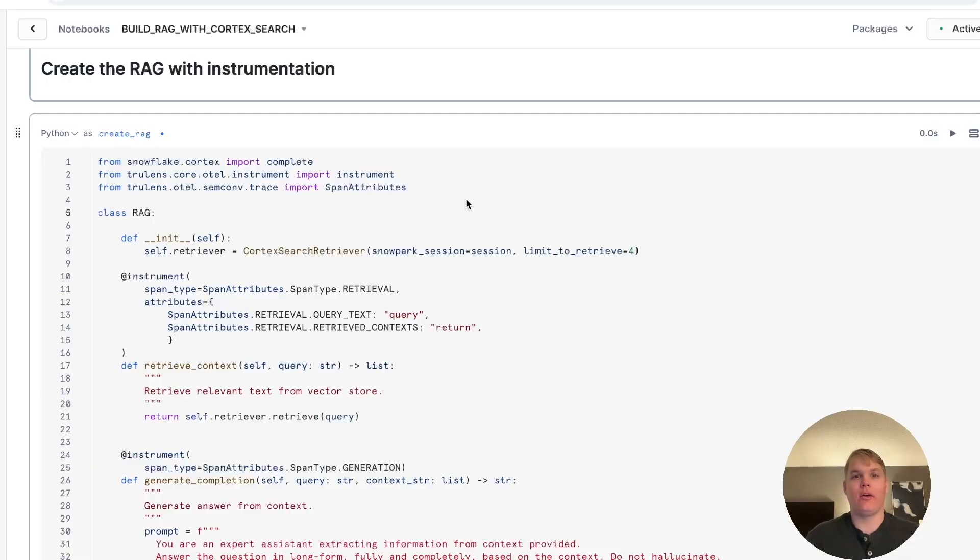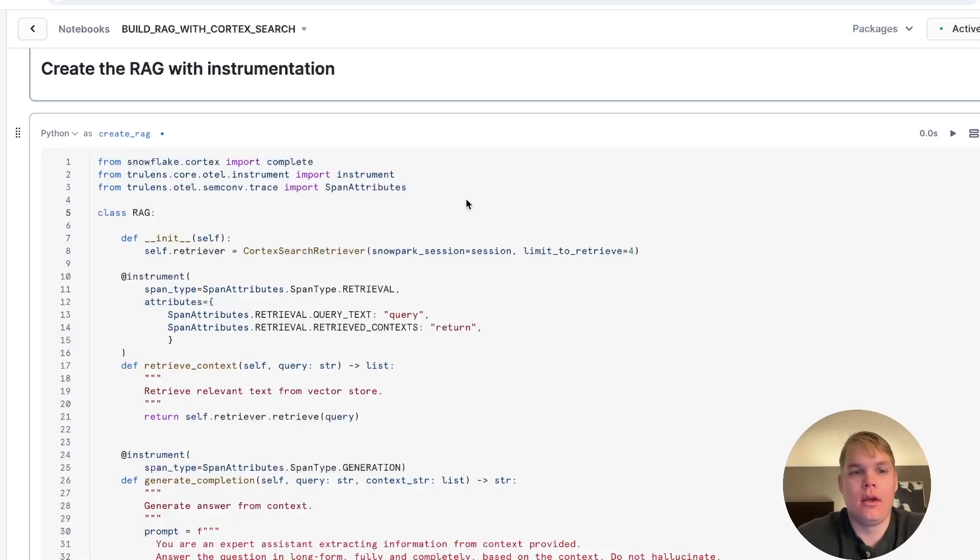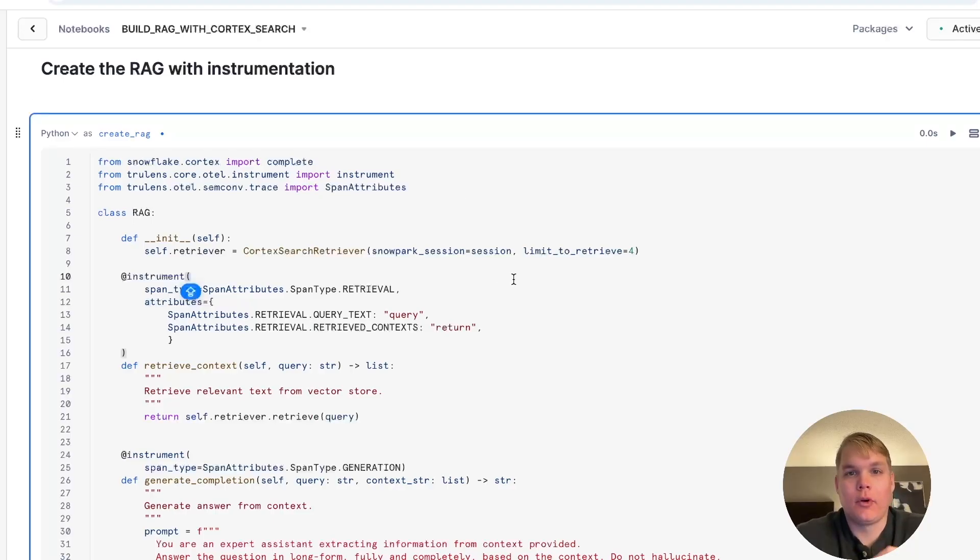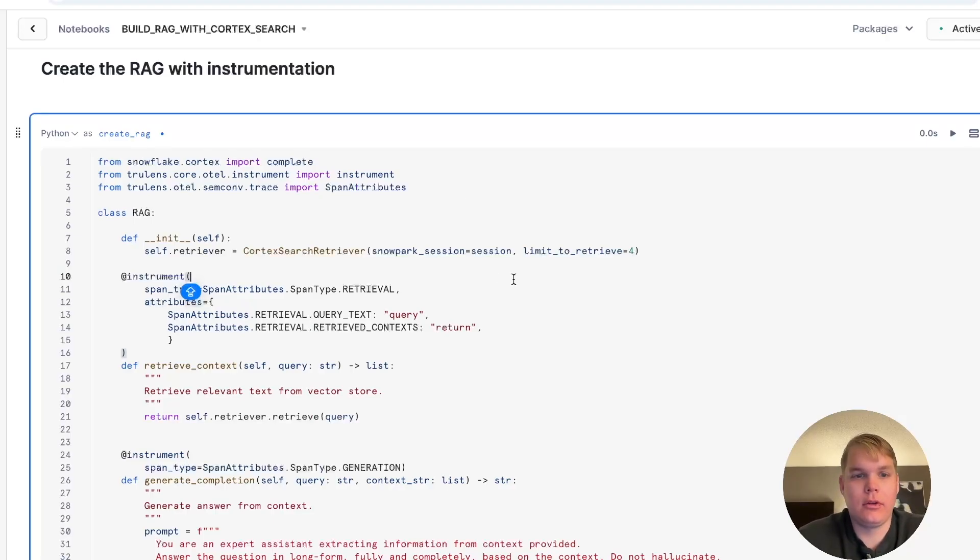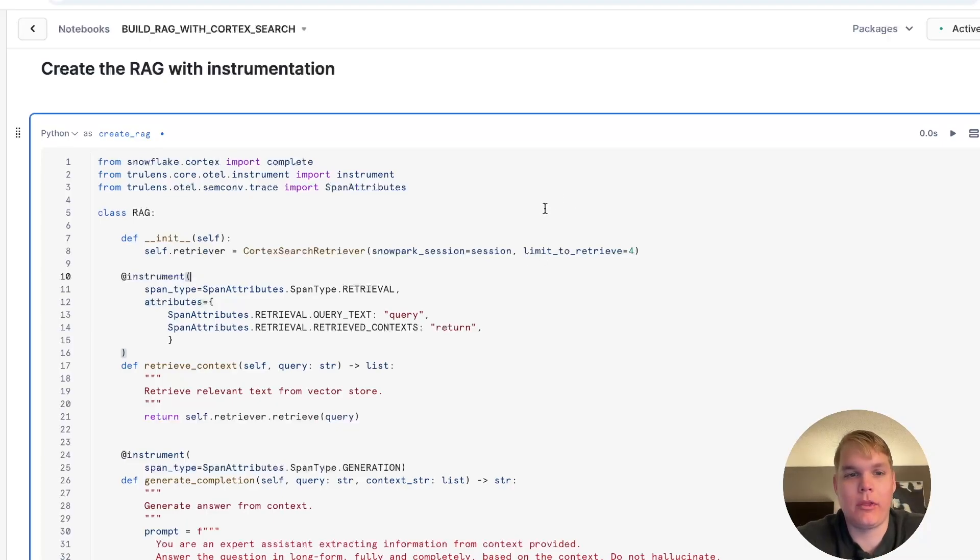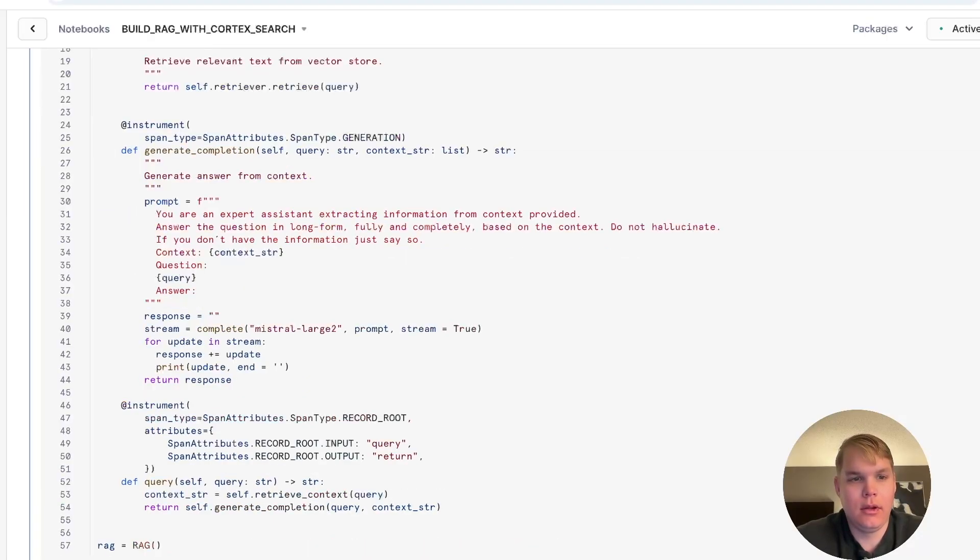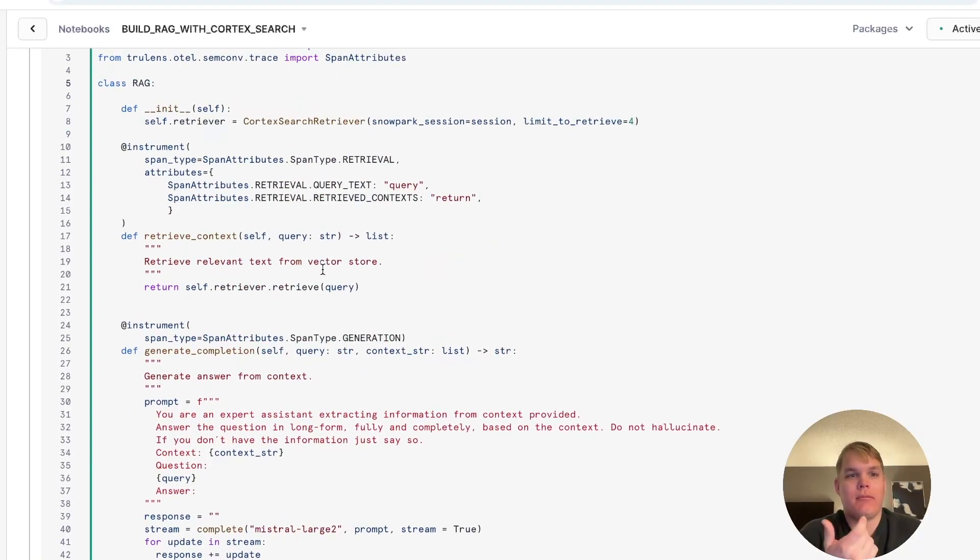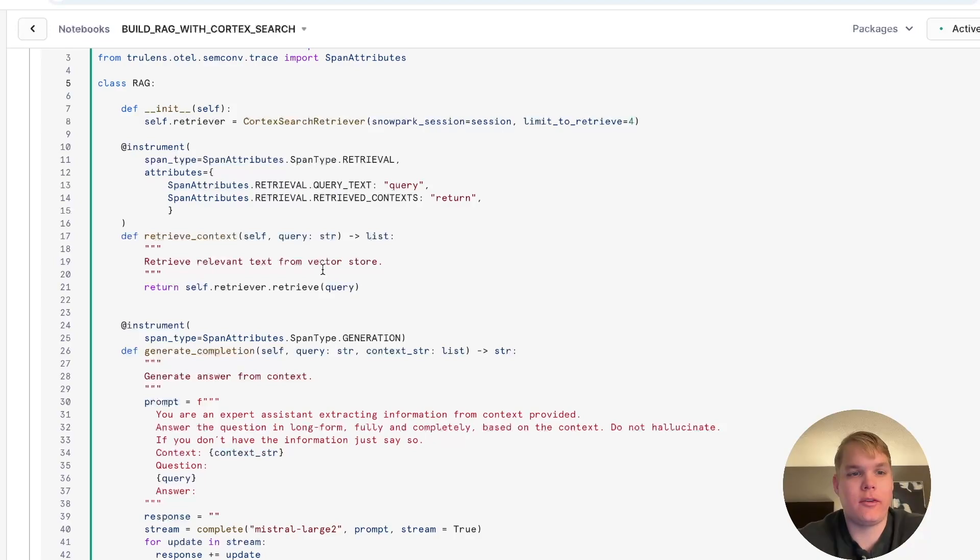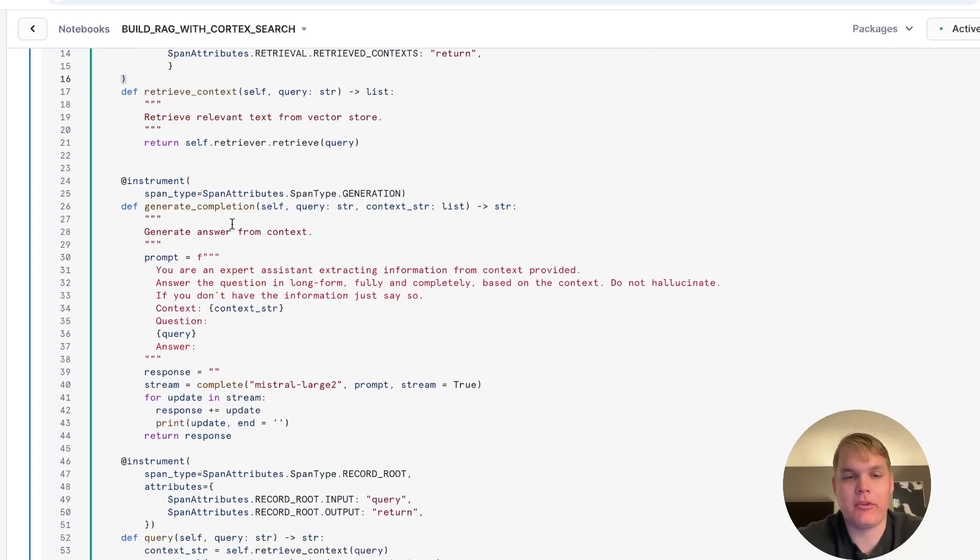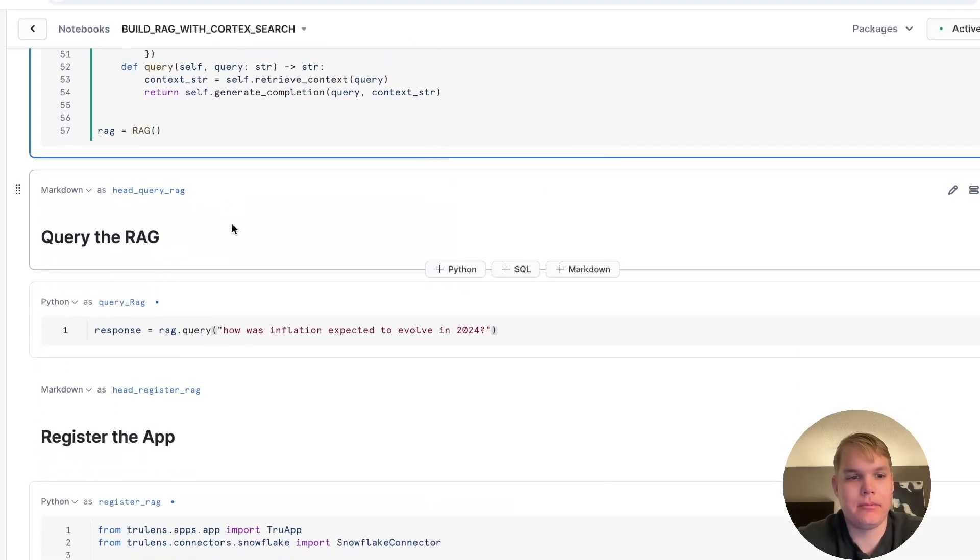So here I am in a Snowflake notebook where I've built my RAG in Python. For retrieval, I'm using Cortex Search and for generation Cortex LLMs. But note, you could use any application setup and it doesn't have to be with Snowflake components. You'll also see that I've added OpenTelemetry tracing to my application. This allows me to capture rich information about the intermediate steps of my app.